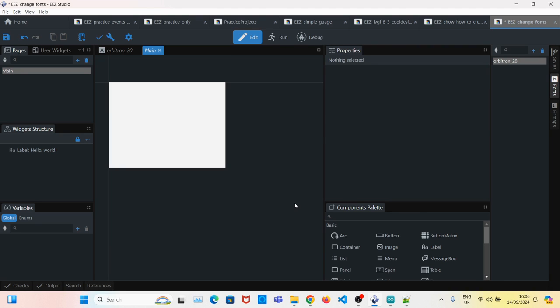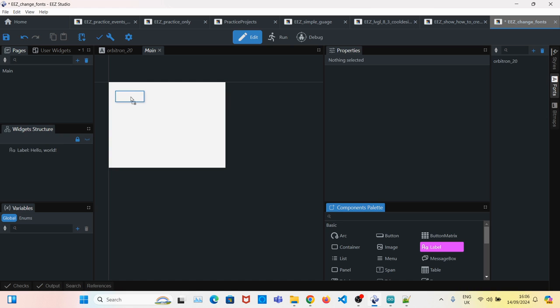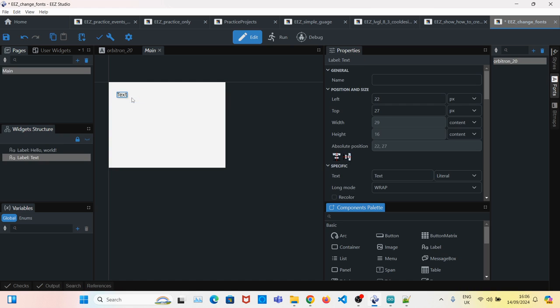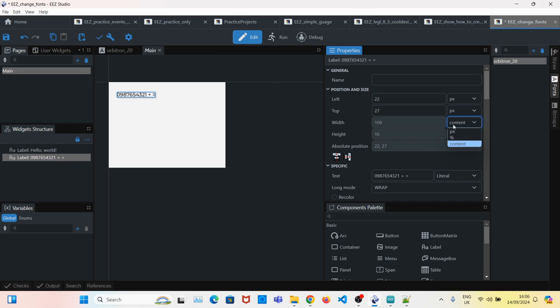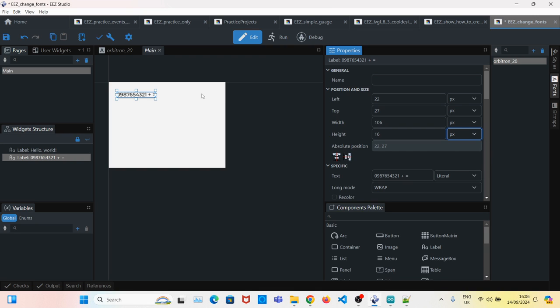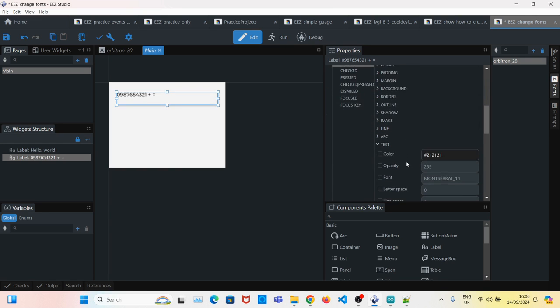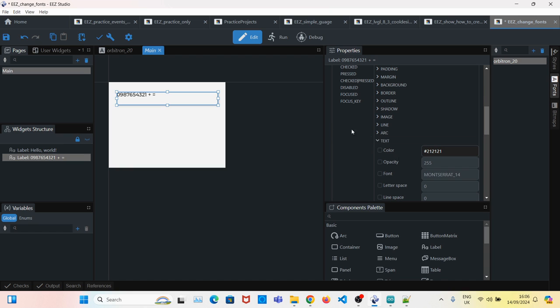can use the new font. First, create a label, change the text to anything you want. Instead of the content, we go by pixel so we can extend the label. By default, we have the LVGL